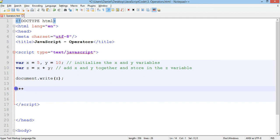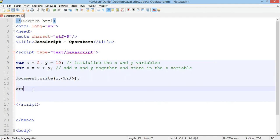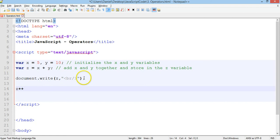So we could on document.write z, we can add a comma to concatenate and we can add an HTML tag for break. So we can add a break here to start a new line. We just need to put that in quotation marks. Don't forget that.